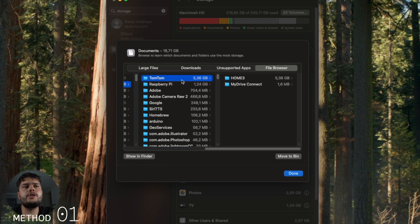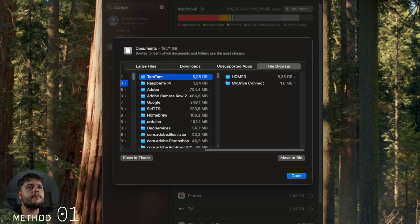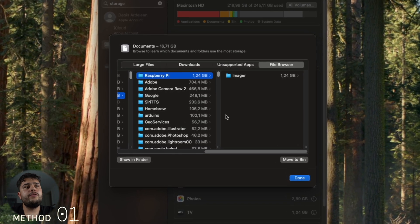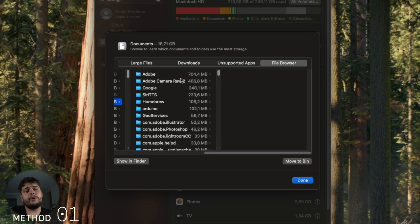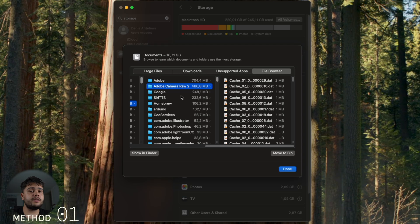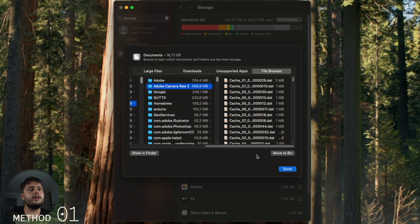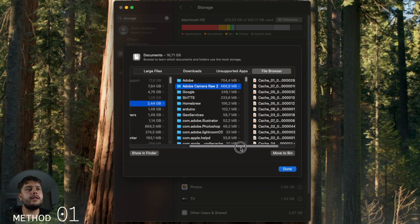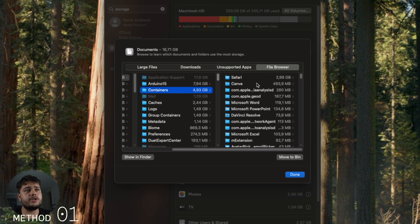For example, Adobe. If you use anything from Adobe, you're gonna have a lot of caches and system data, and that's just gonna keep piling up, so you can regularly delete those. You can take a look in Containers. Safari, I'm not gonna touch that for now.